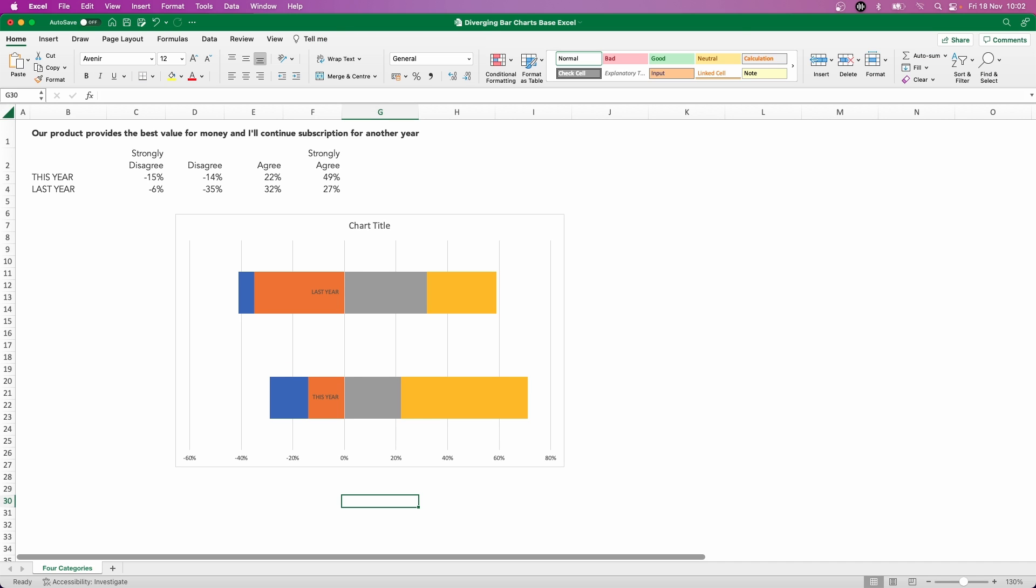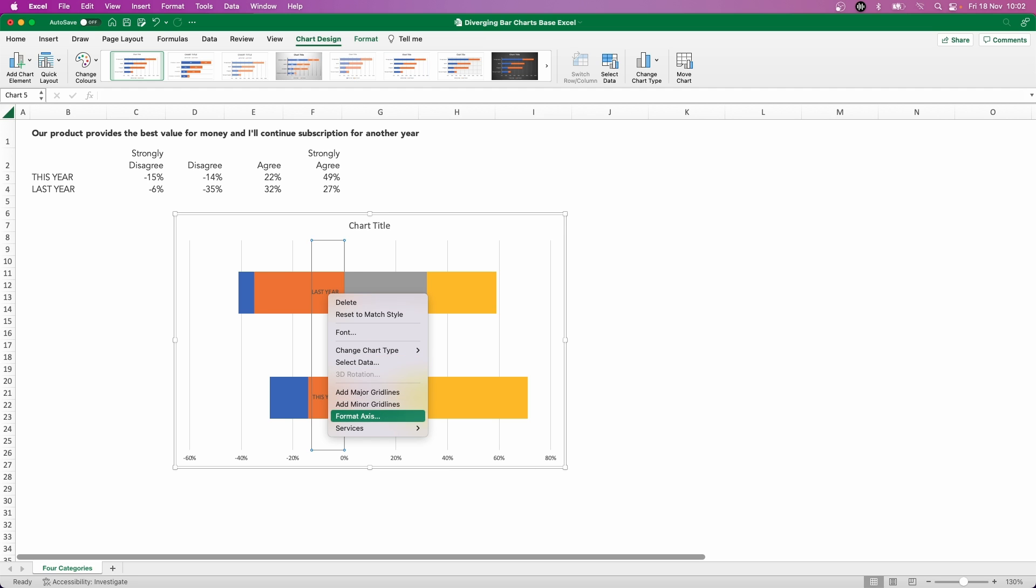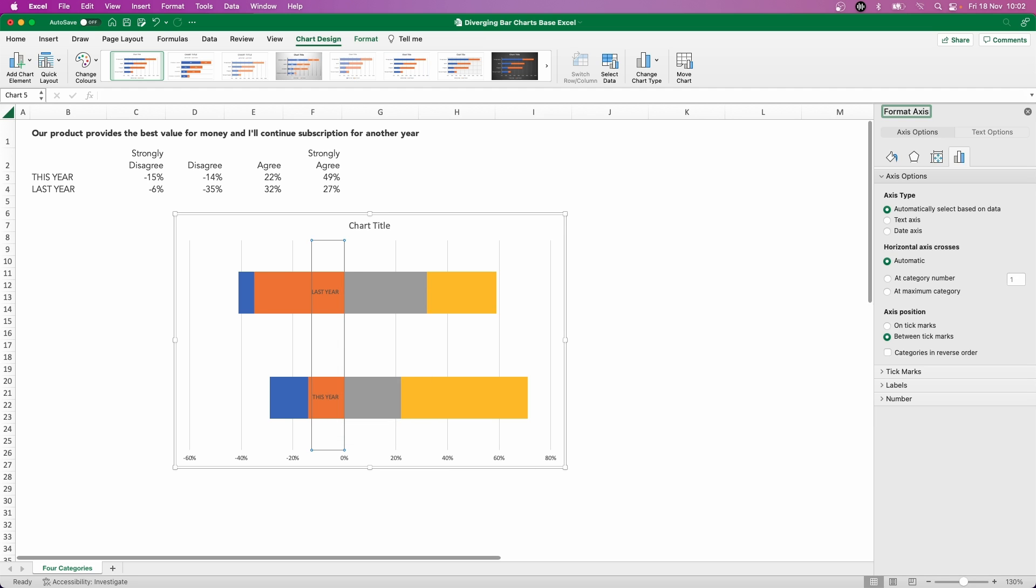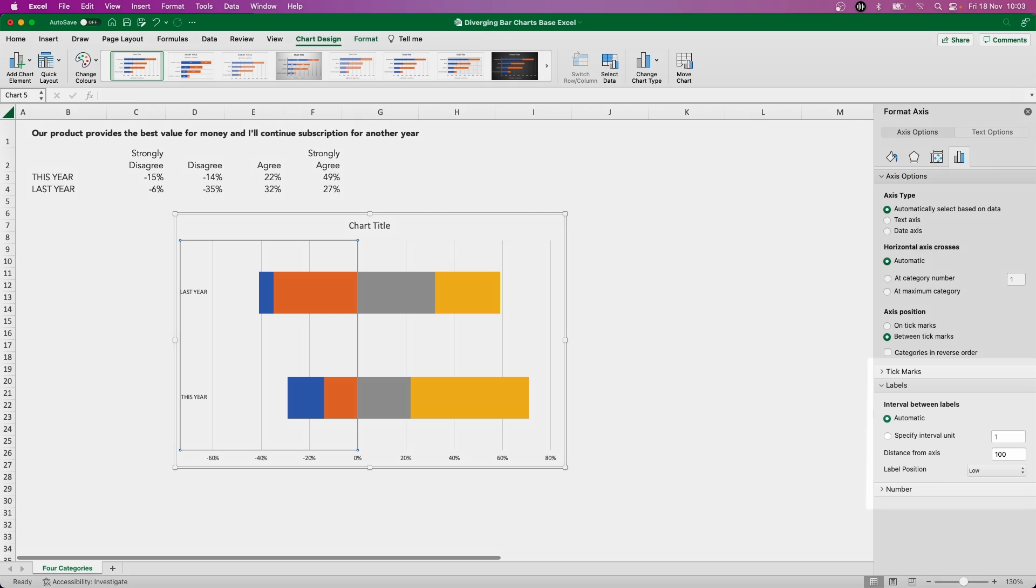So a few more formatting tips here. I'm going to first of all concentrate on our axis. So currently we can see we've got last year and this year within the orange block. Well, let's change that by right-clicking Format Axis and going down to Labels. And label position, I'm going to change from next to axis to low.